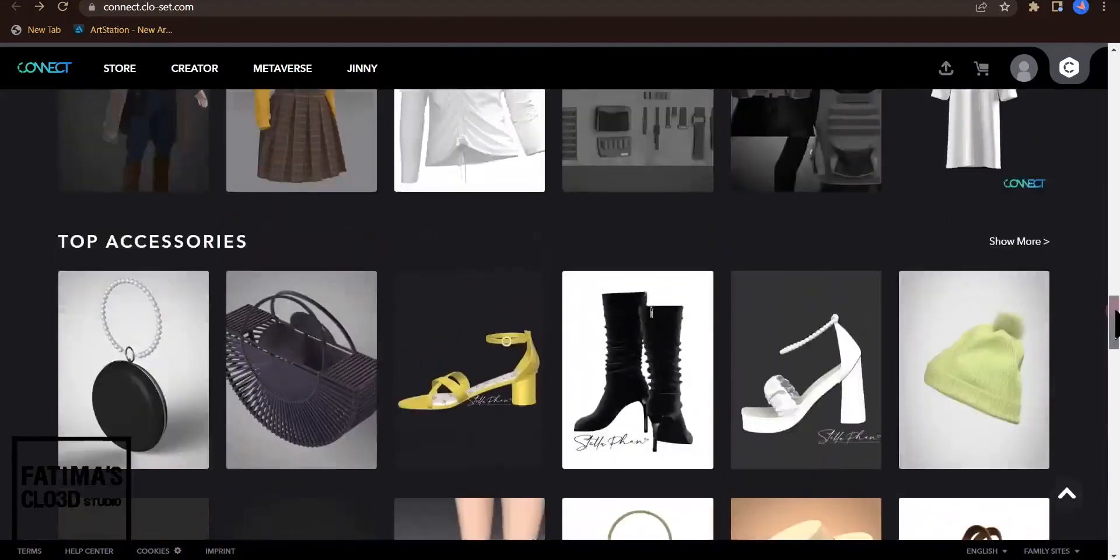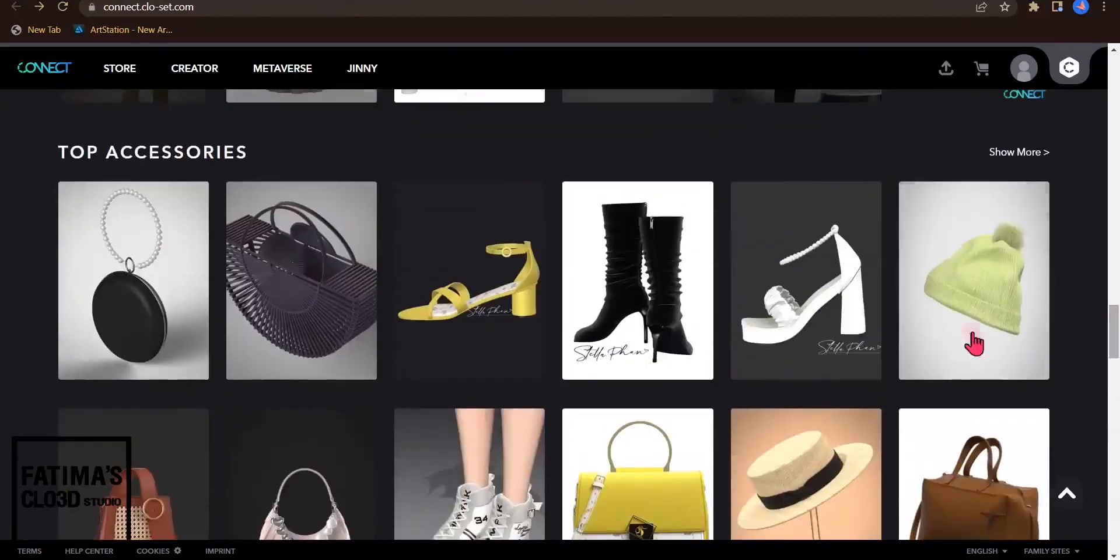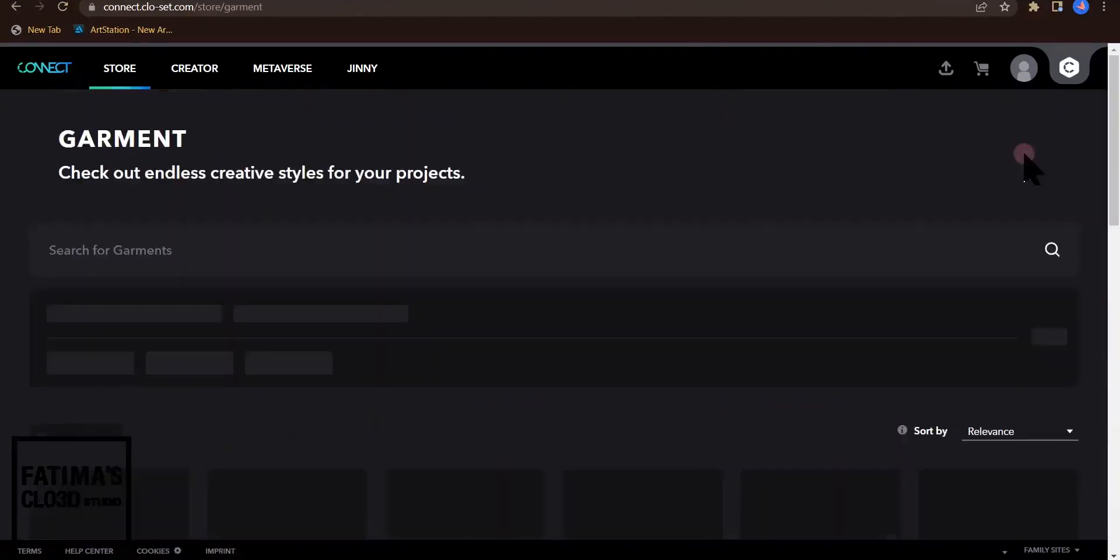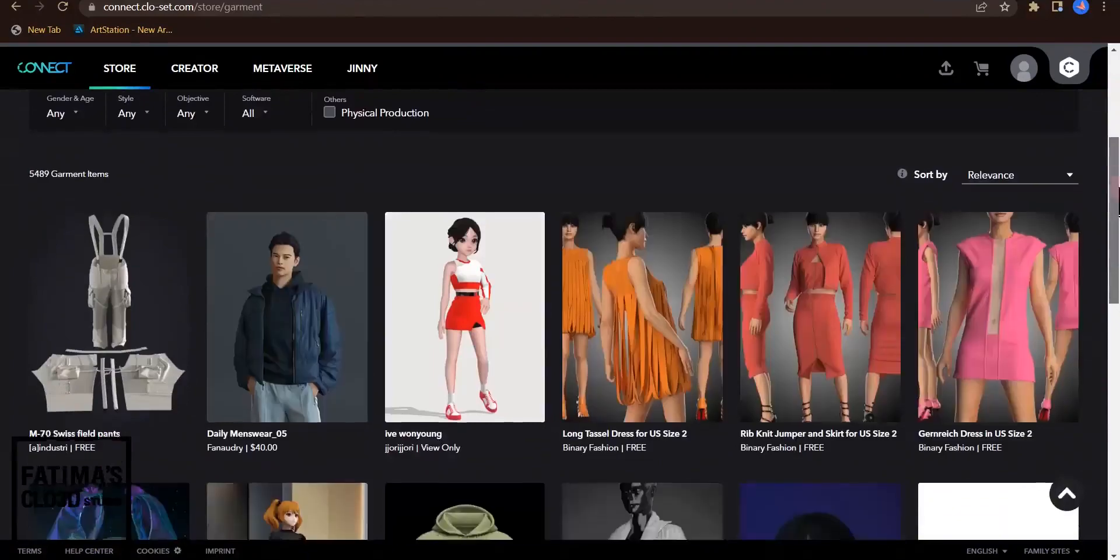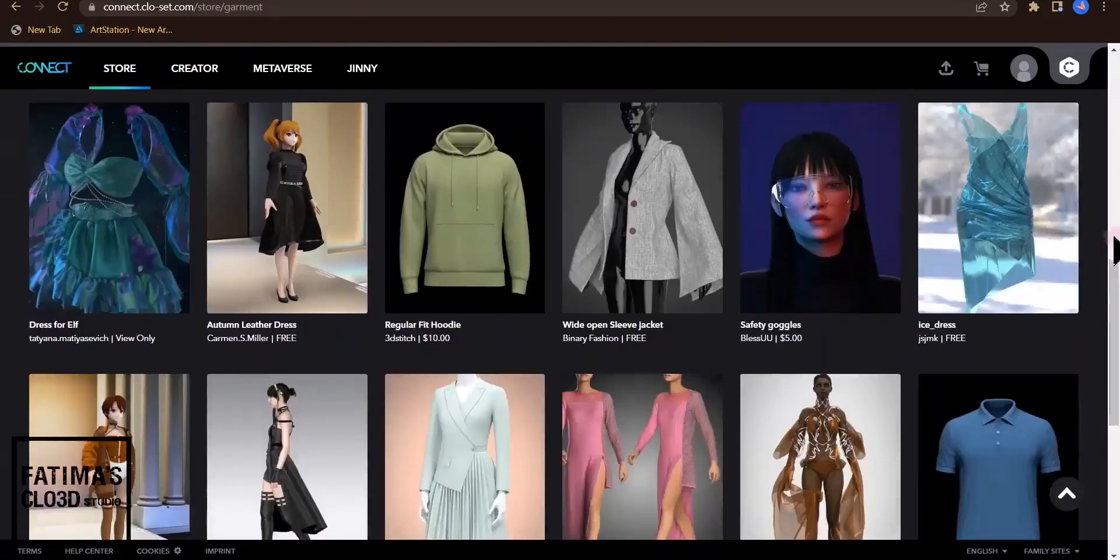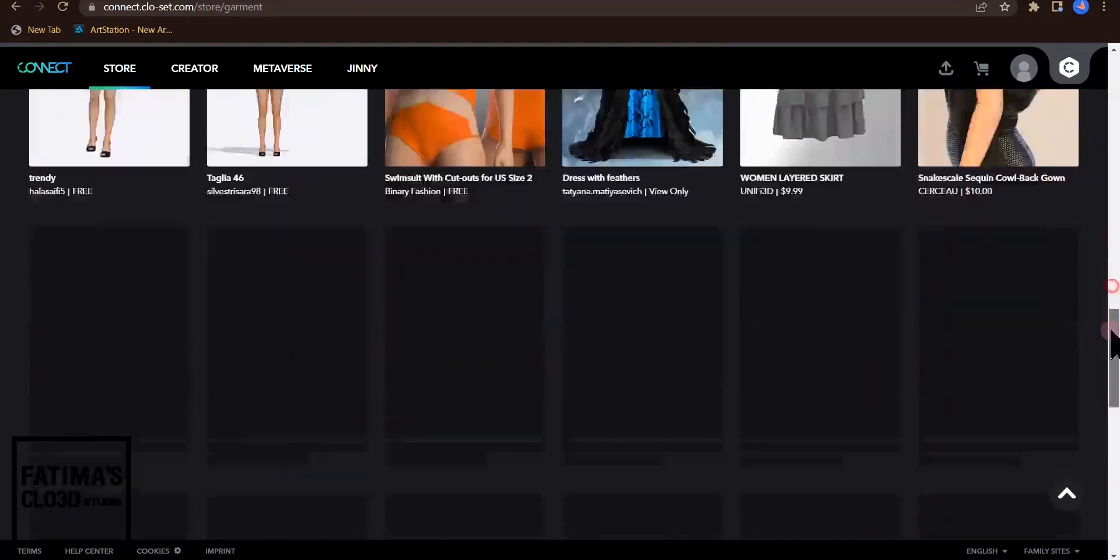I want to download these types of accessories. Let me download a shoe.